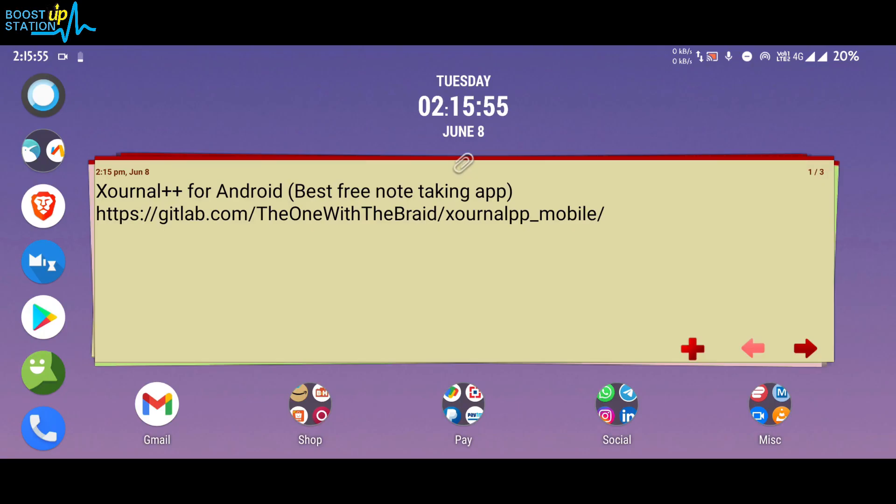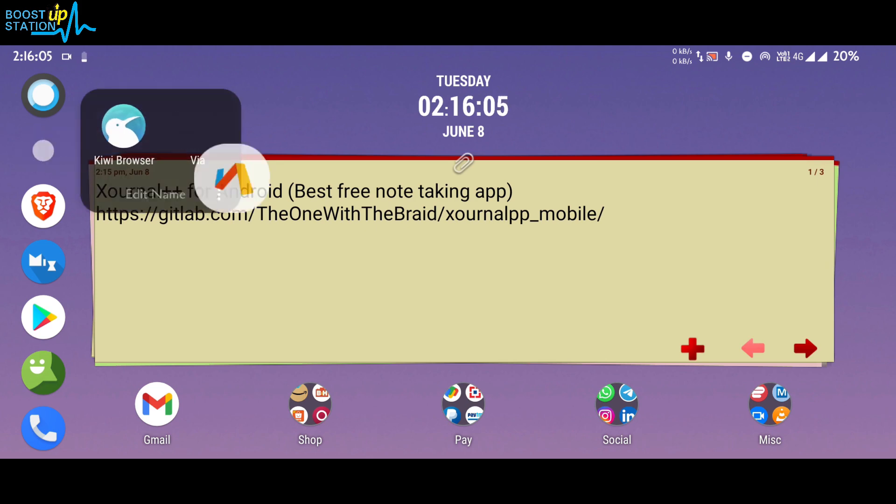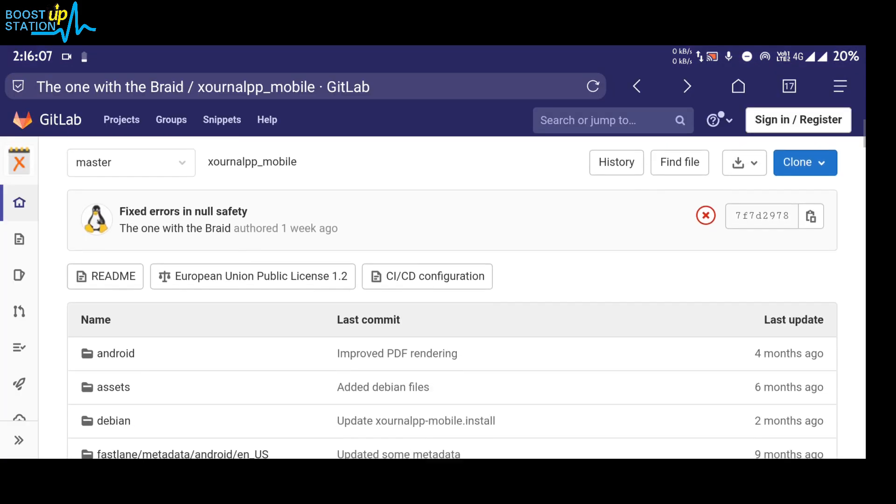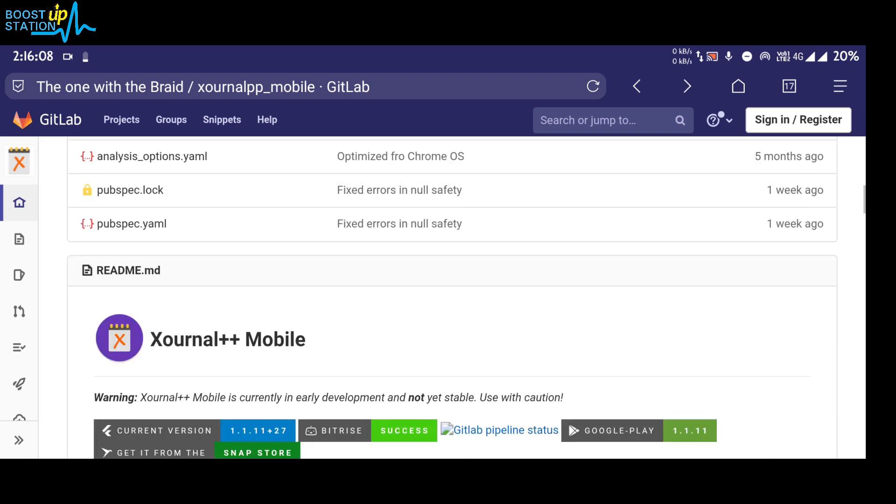Subscribe to Boost Up Station if you haven't, and today we are going to install Journal++ app for Android, the best free note taking app. So open up this link in the browser and if you scroll down...